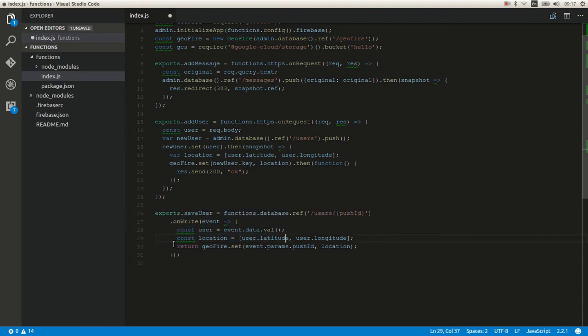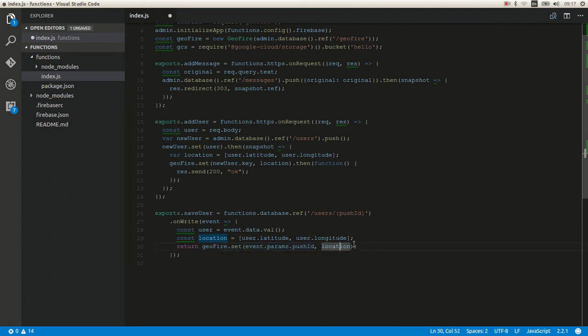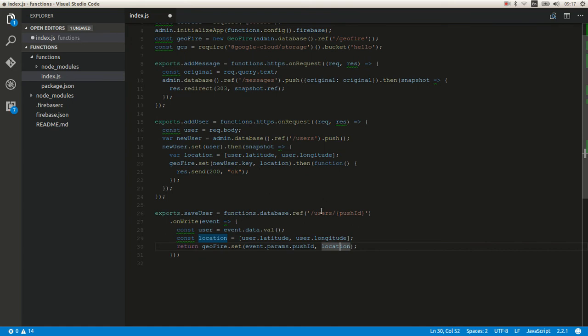And then we get location from this user and save it to or update to GeoFire. And this way you still use the Android SDK for saving user, but you don't need to worry about the GeoFire location saving.